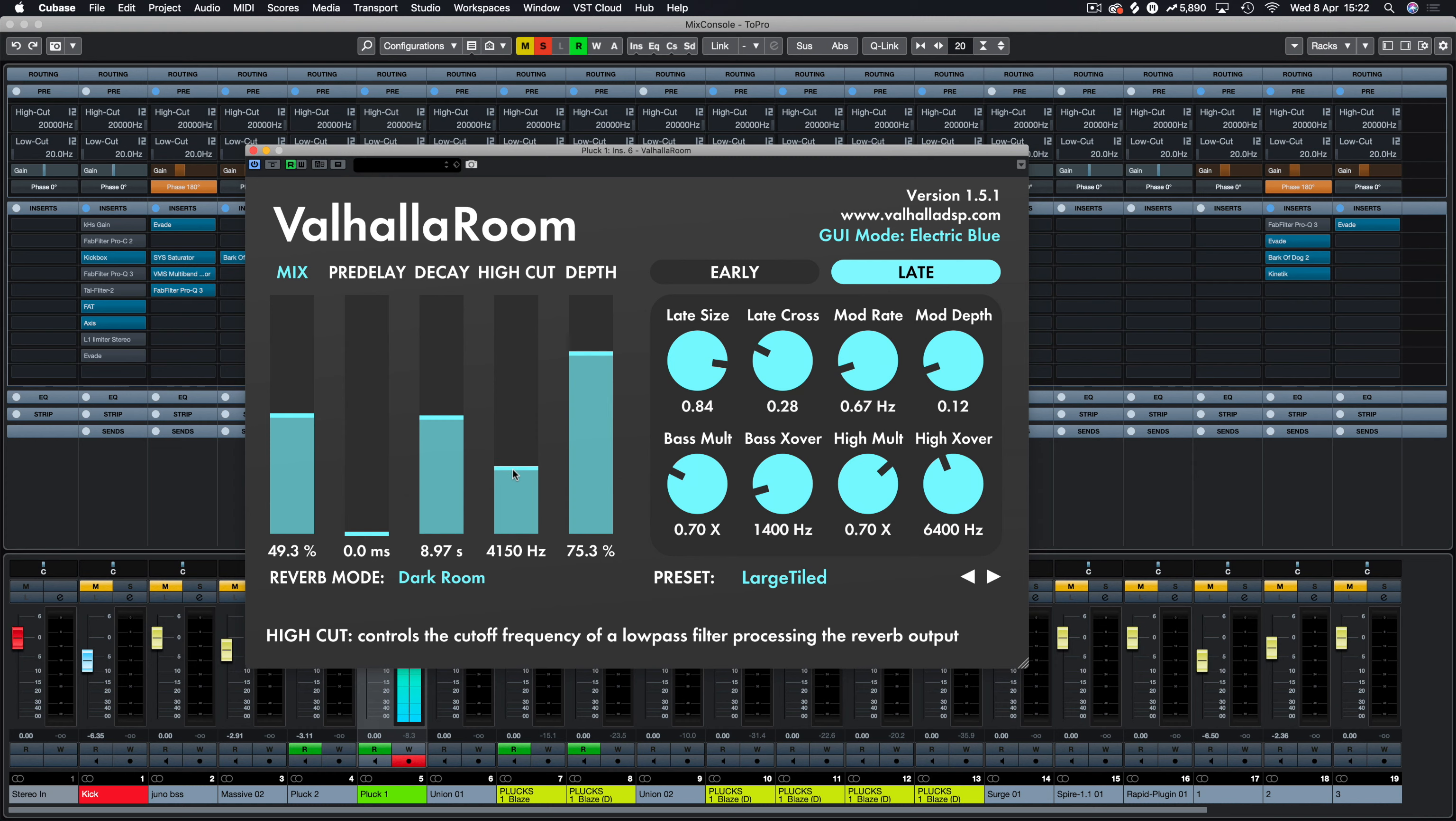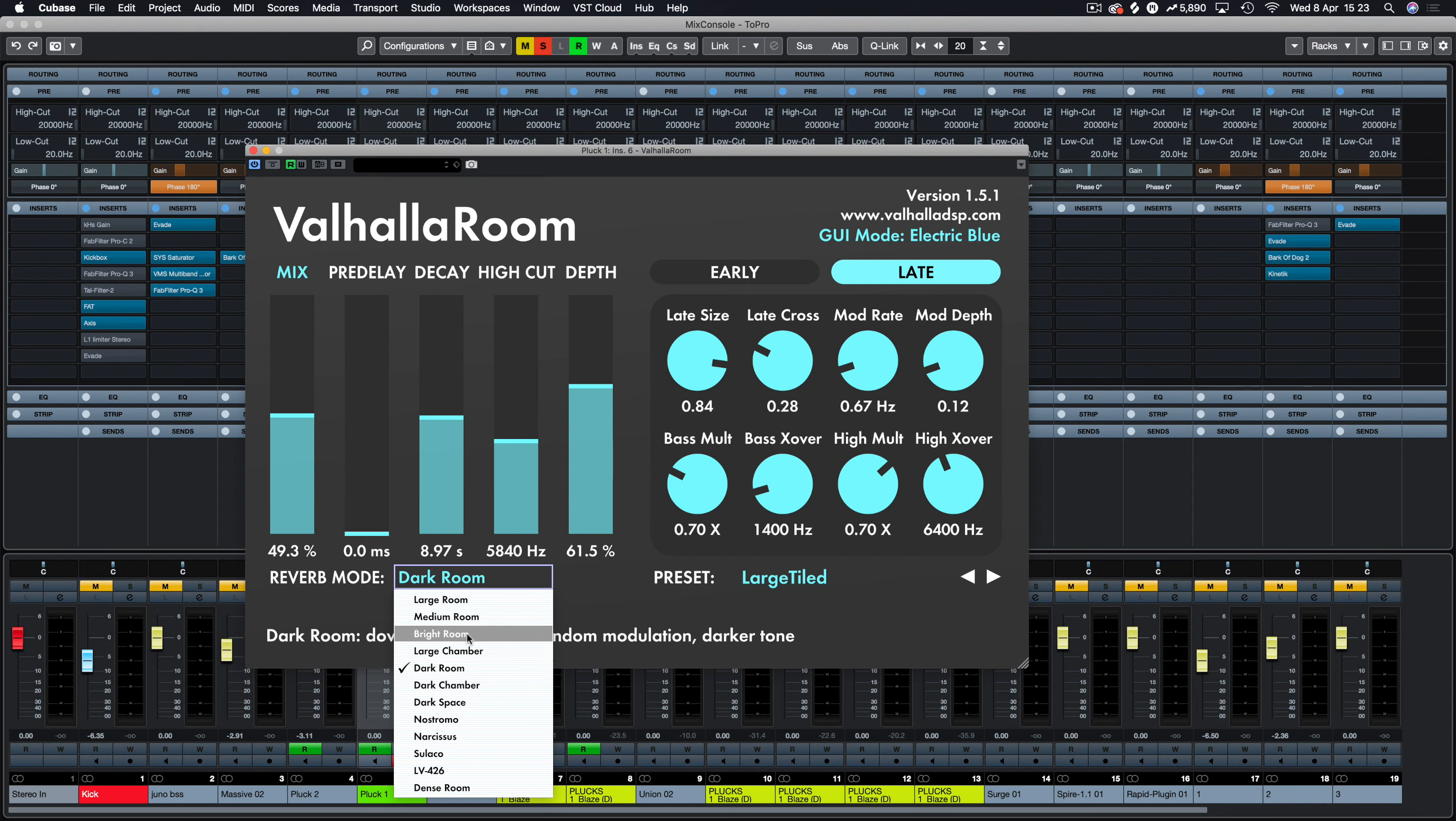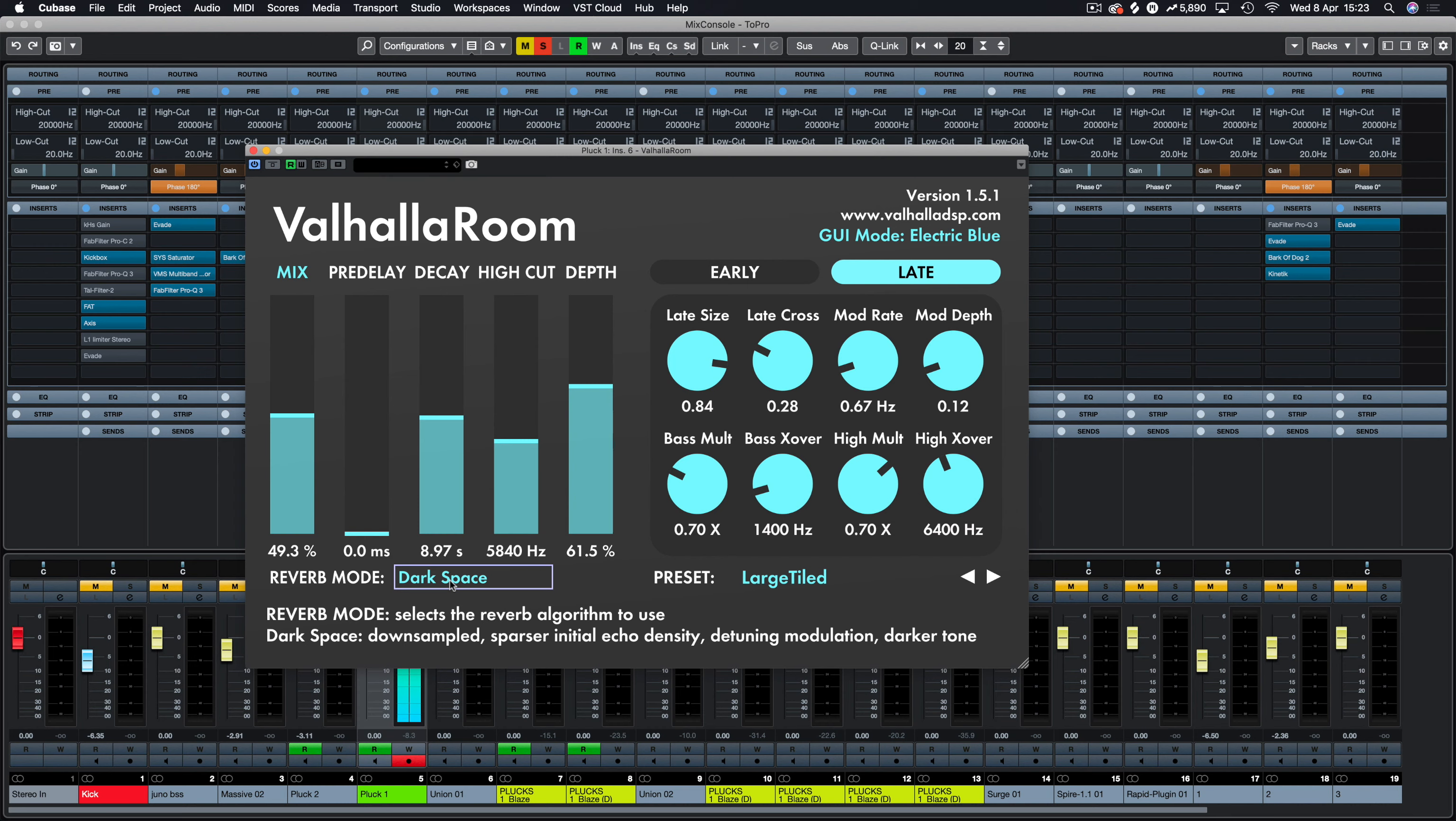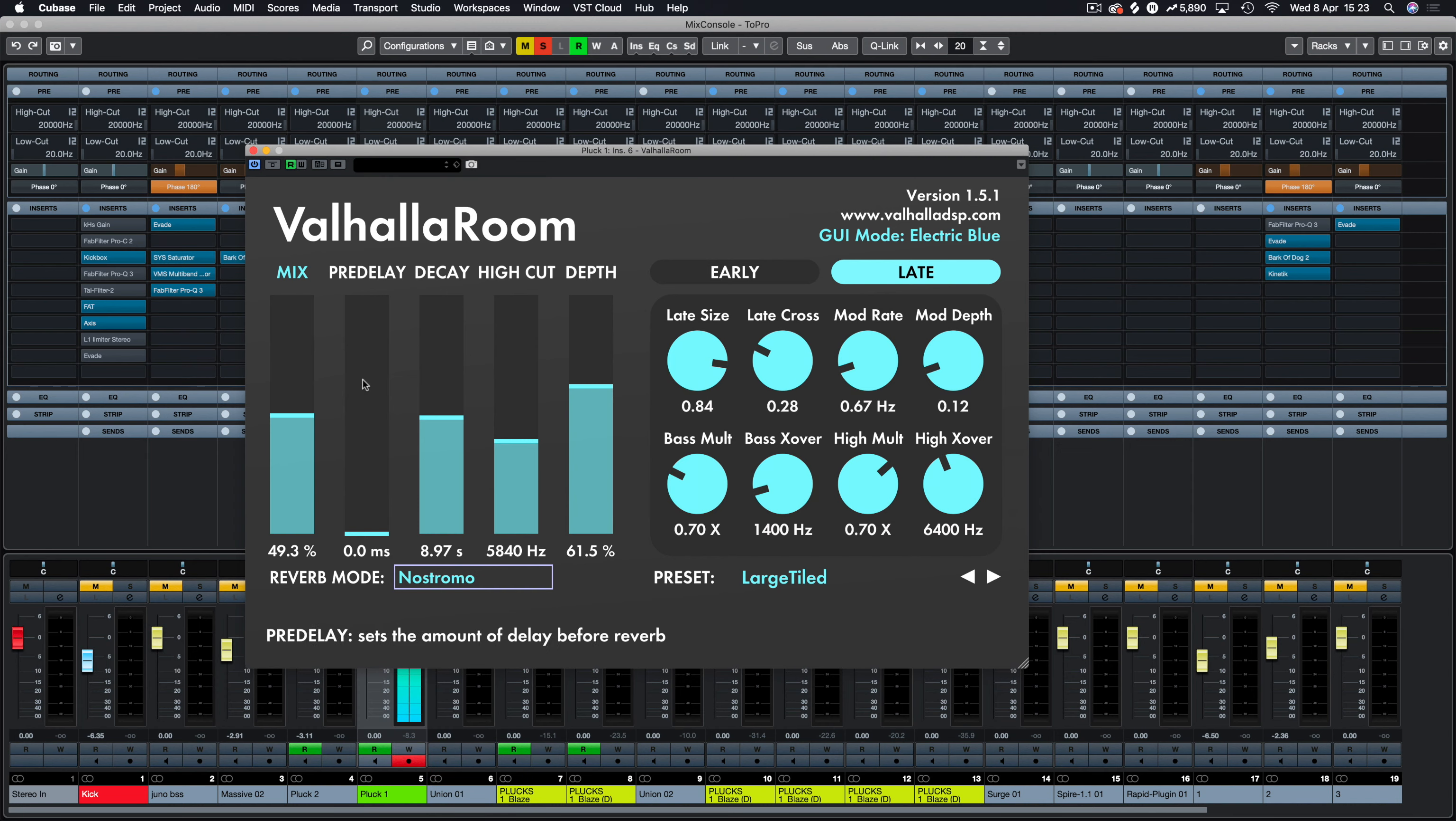So let's have a listen to dark room on this pluck. Obviously now that is part of the dark room section, we're having the high cut cutting some of them high frequencies out. Then if we listen to bright room. There's a lot of bright in there and the lower frequency, the lower portion is not present as much. Go back to dark space again. There's a lot more bass presence there.